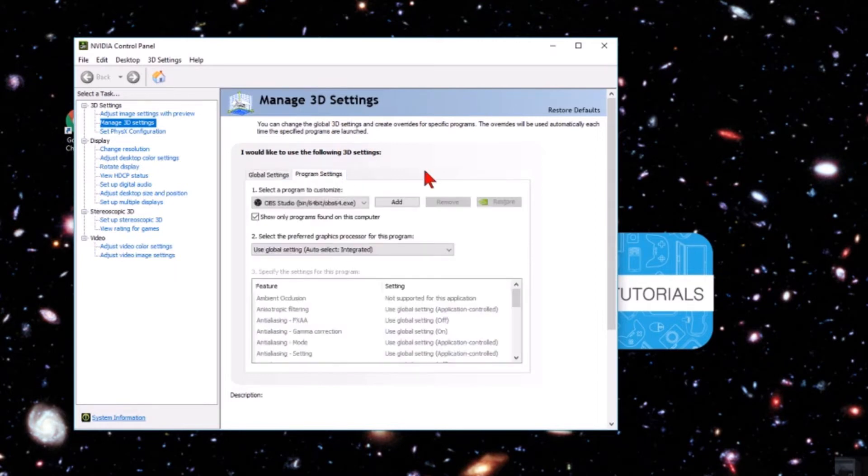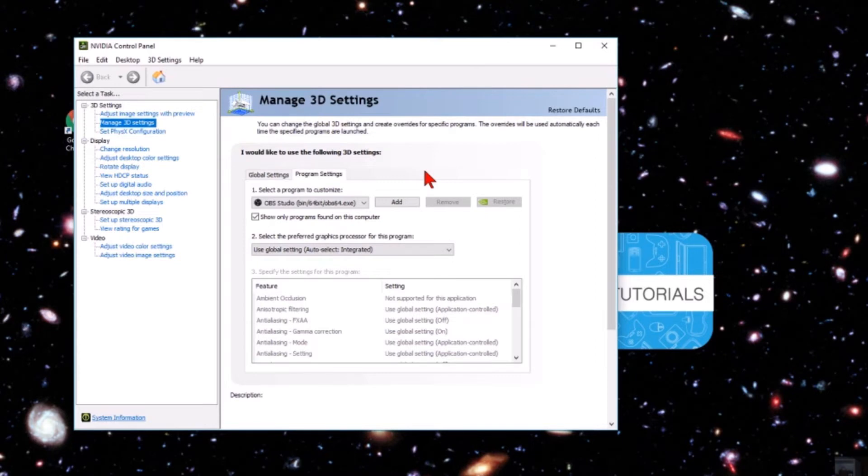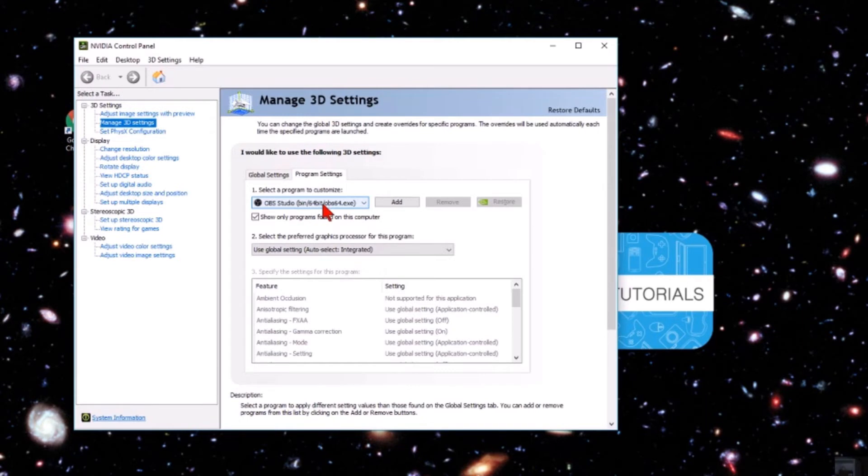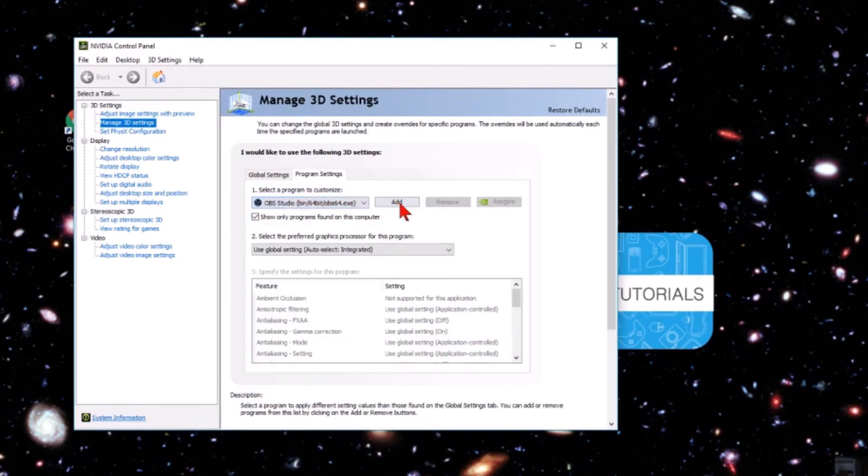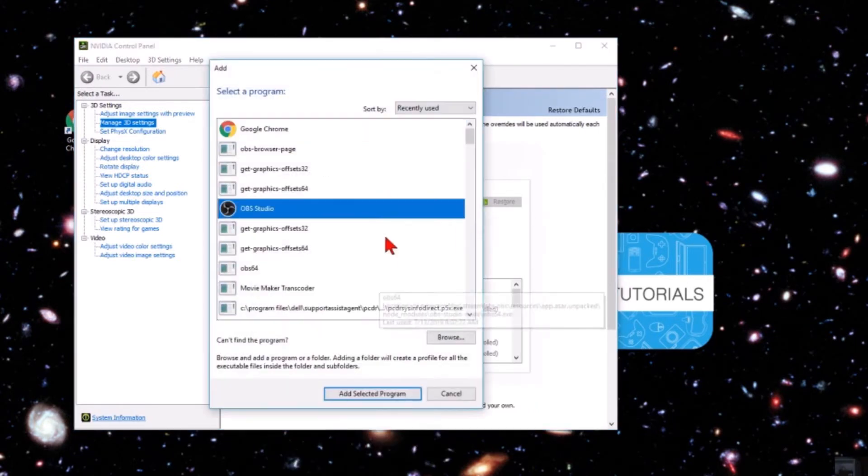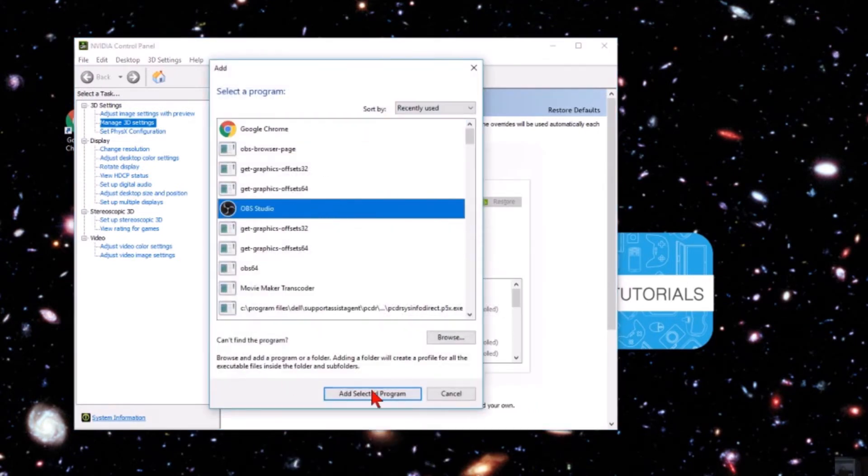The program settings are where you can assign settings for specific programs. With number one in this drop-down, we want to make sure that we have OBS Studios selected. If you don't find it in the drop-down, go to Add and then you should be able to find OBS Studios and select Add Selected Program.